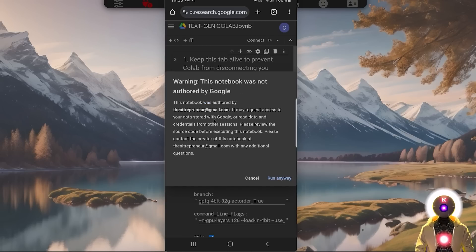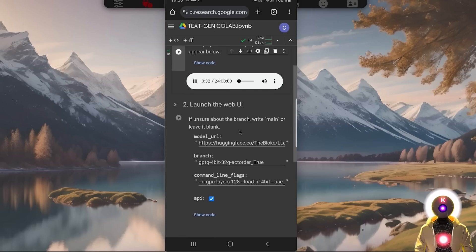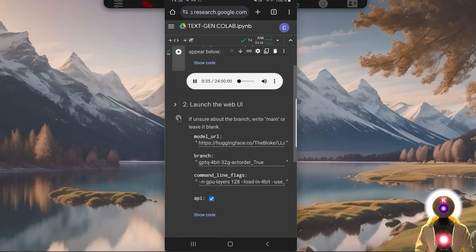If it gives you a warning, just press Run anyway. Once everything is connected and you have run the first cell successfully, press on this button here to play background music — this will make sure the Google Colab notebook does not boot you out of the session from inactivity. Then the only thing you need to do is run the second cell.